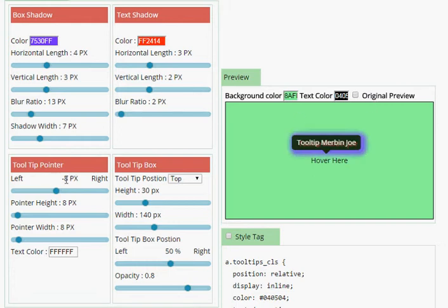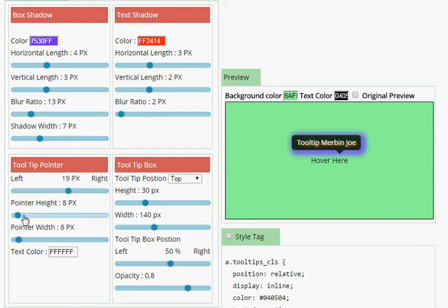We can adjust the pointer with this: left, right, pointer width.